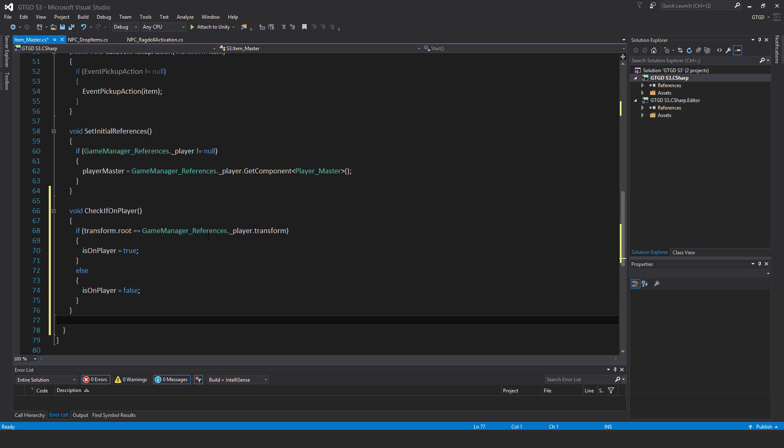This game manager references is a direct reference to the player game object. We're just checking that whatever this gun or this item is, whatever it's on, is its topmost parent the player? If it is the player, then obviously the flag isOnPlayer is true. Otherwise it's false.